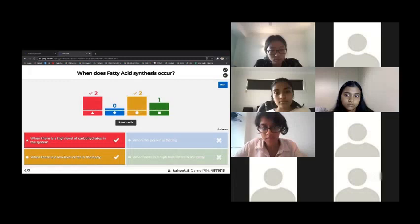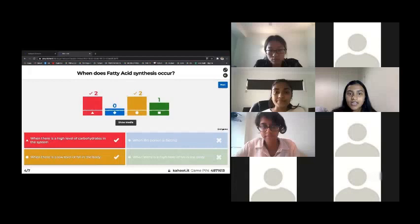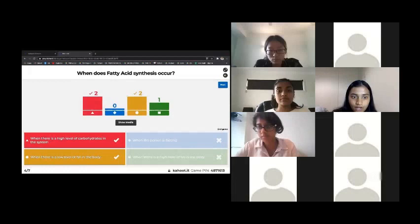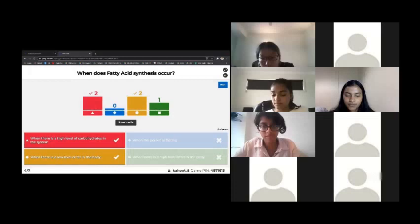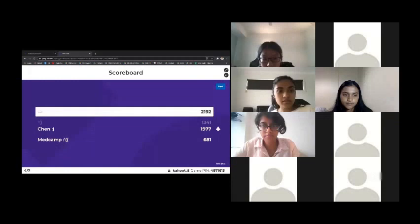Fatty acid synthesis would occur when there's a high level of carbohydrate in the system, because that means there's already energy being produced, so fatty acid synthesis can occur for storage. Also when there's a low level of fat, you'd want to be producing more fat.